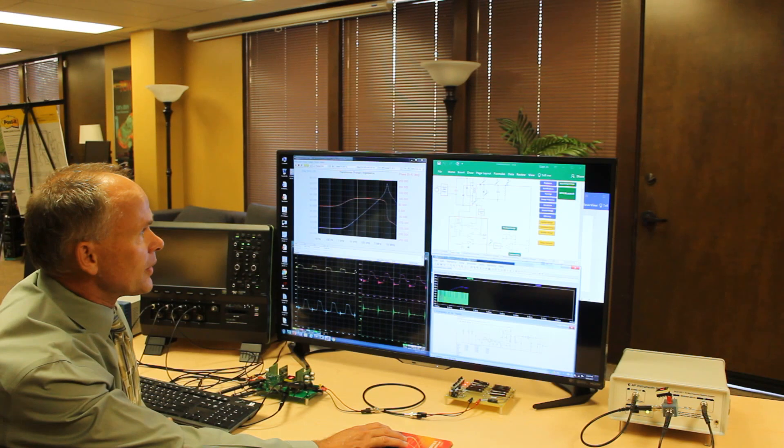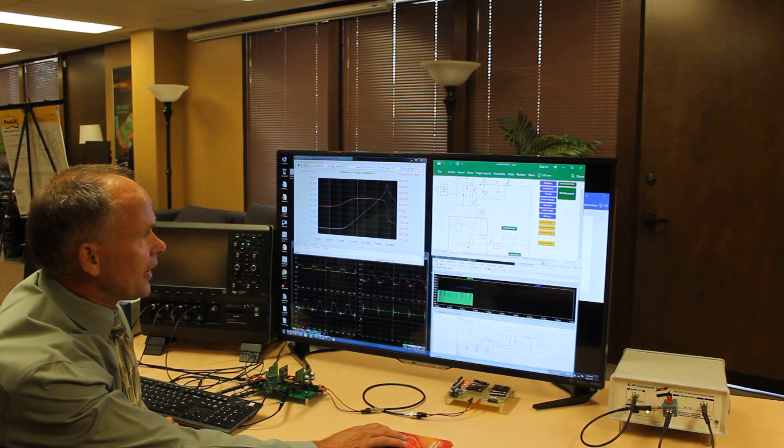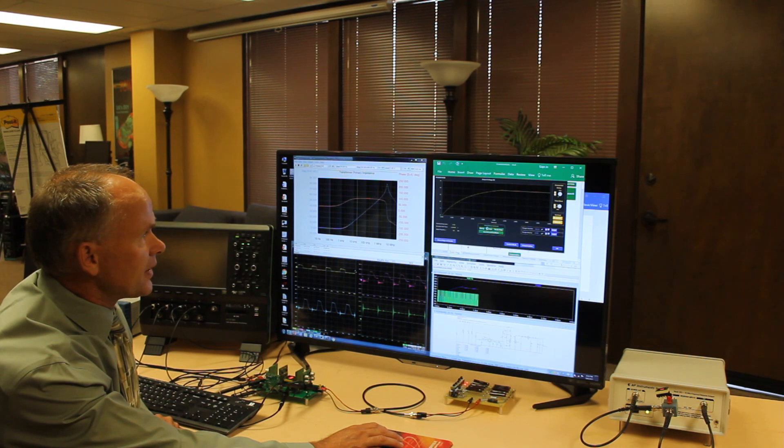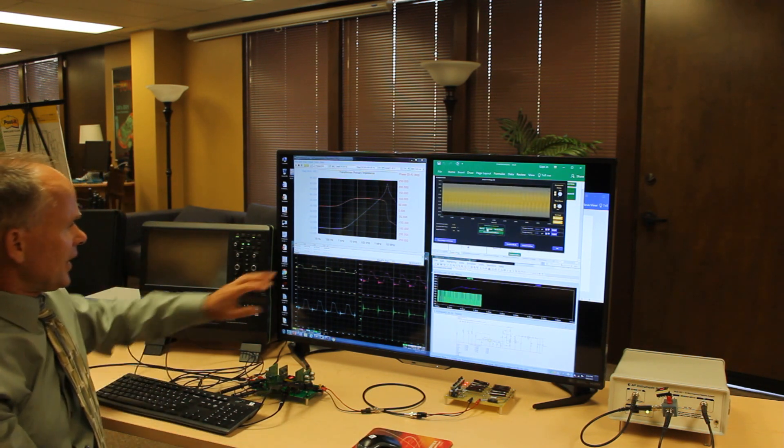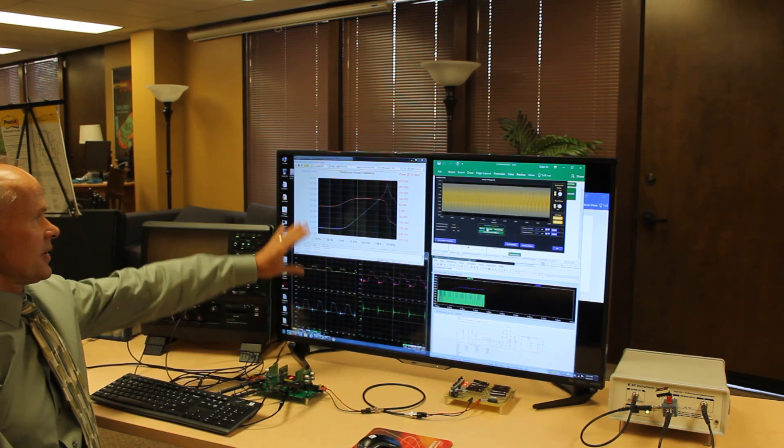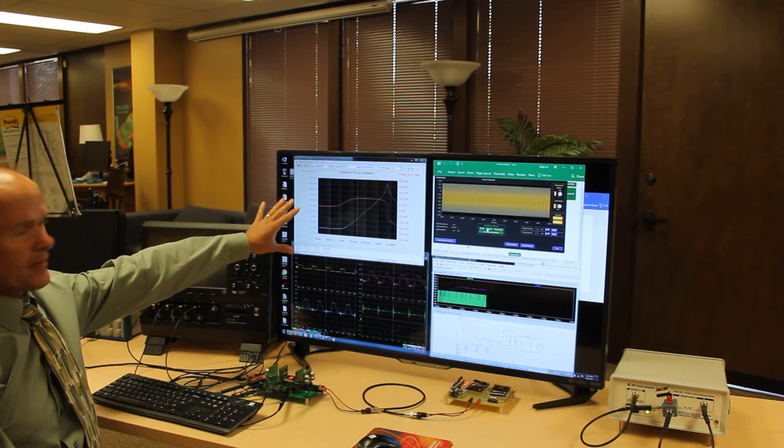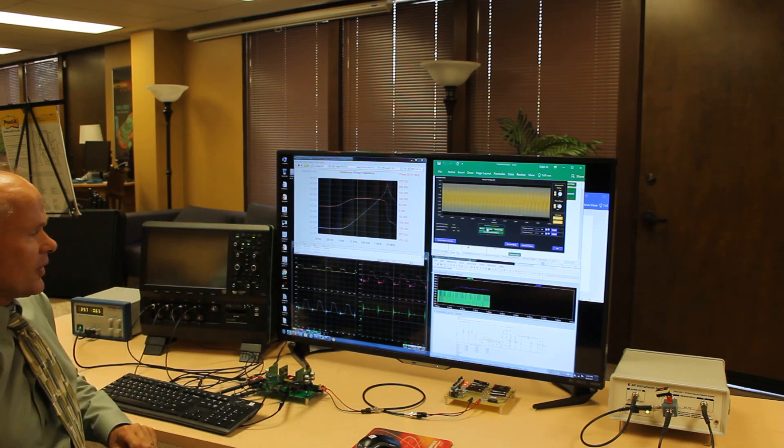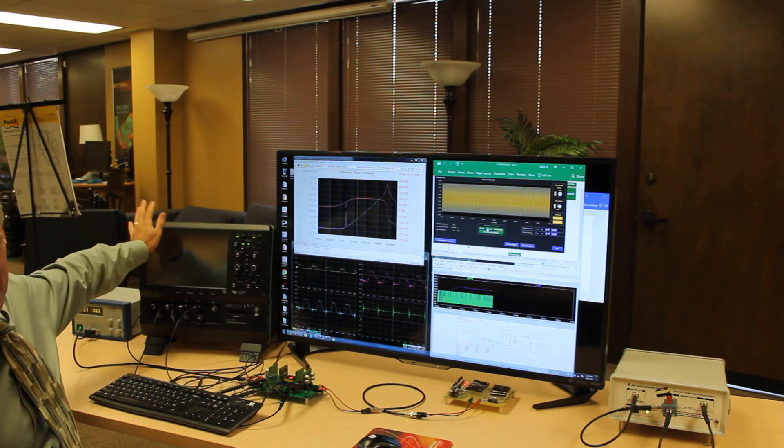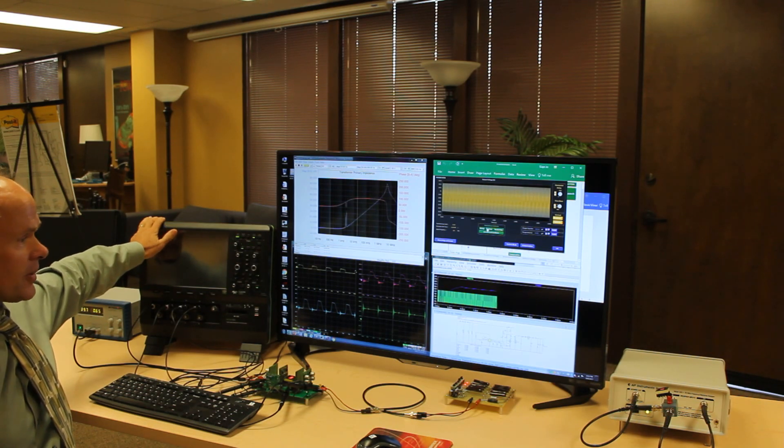We can run a simulation here in Power456 and you see how quickly this is running. We're collecting live voltage waveforms and we're collecting live frequency response. All this is done inside the computer of the Teledyne LeCroy HDO scope.